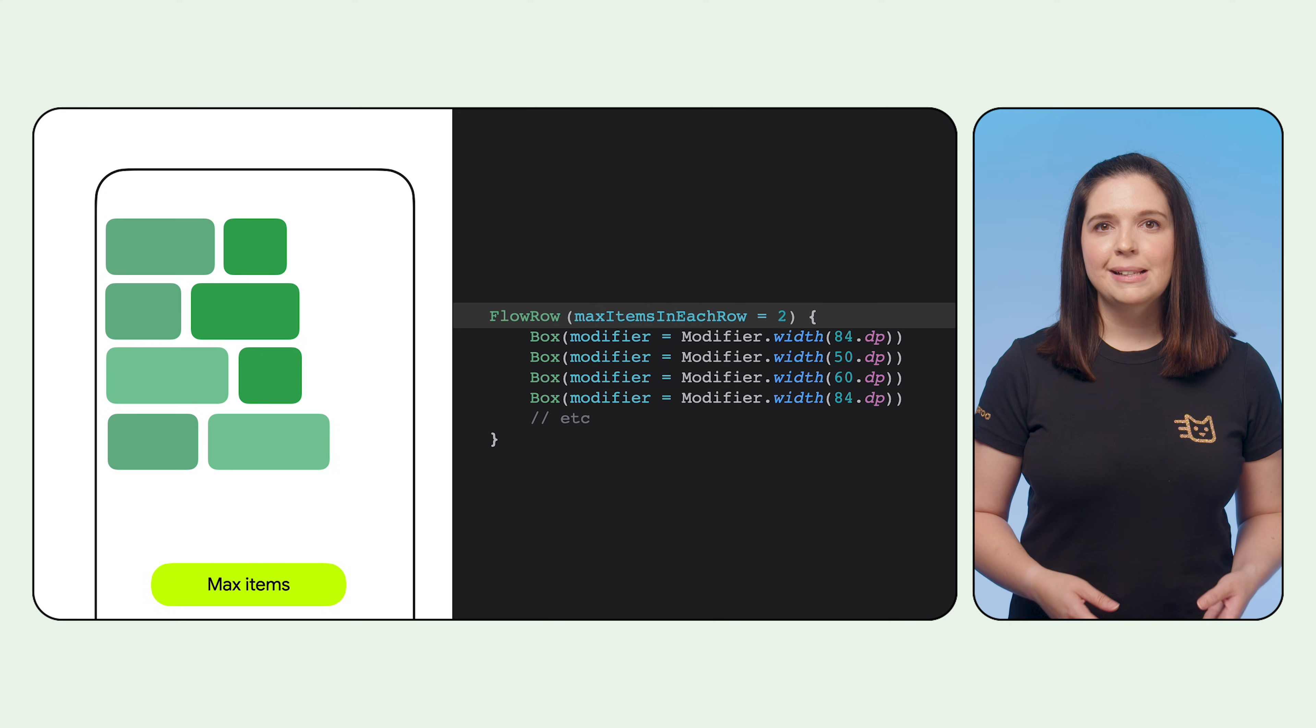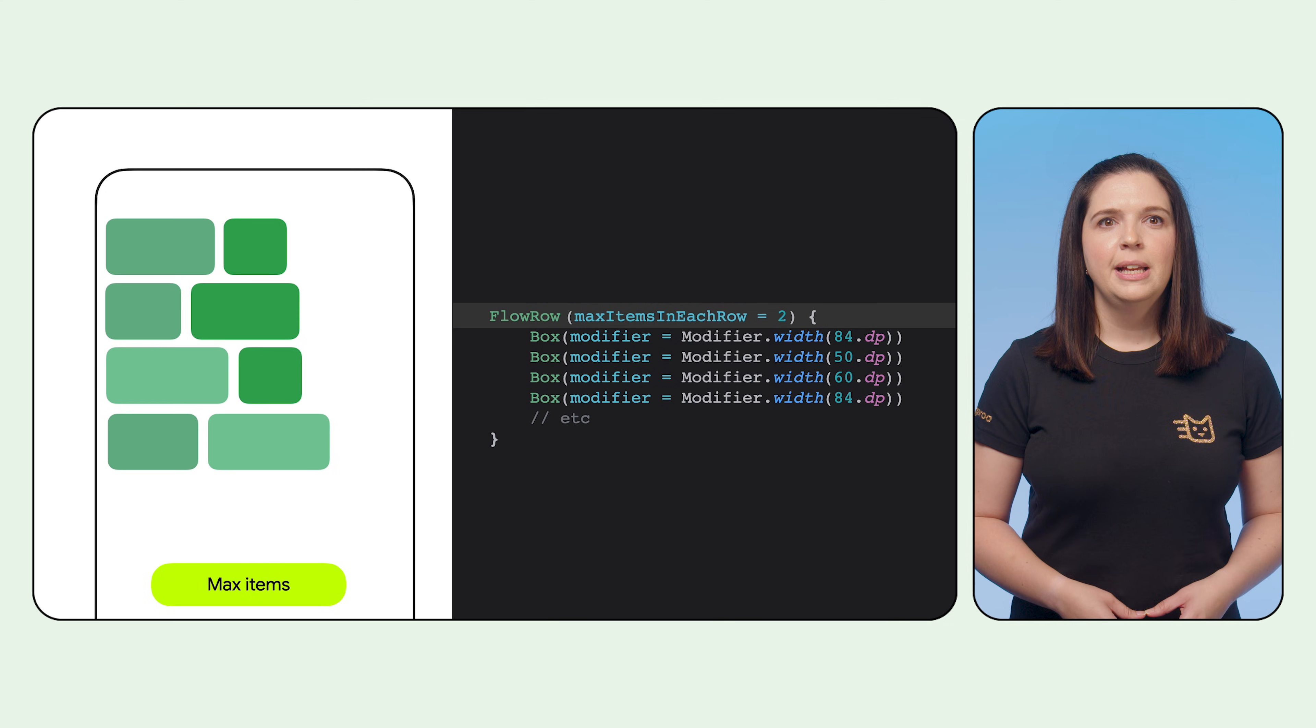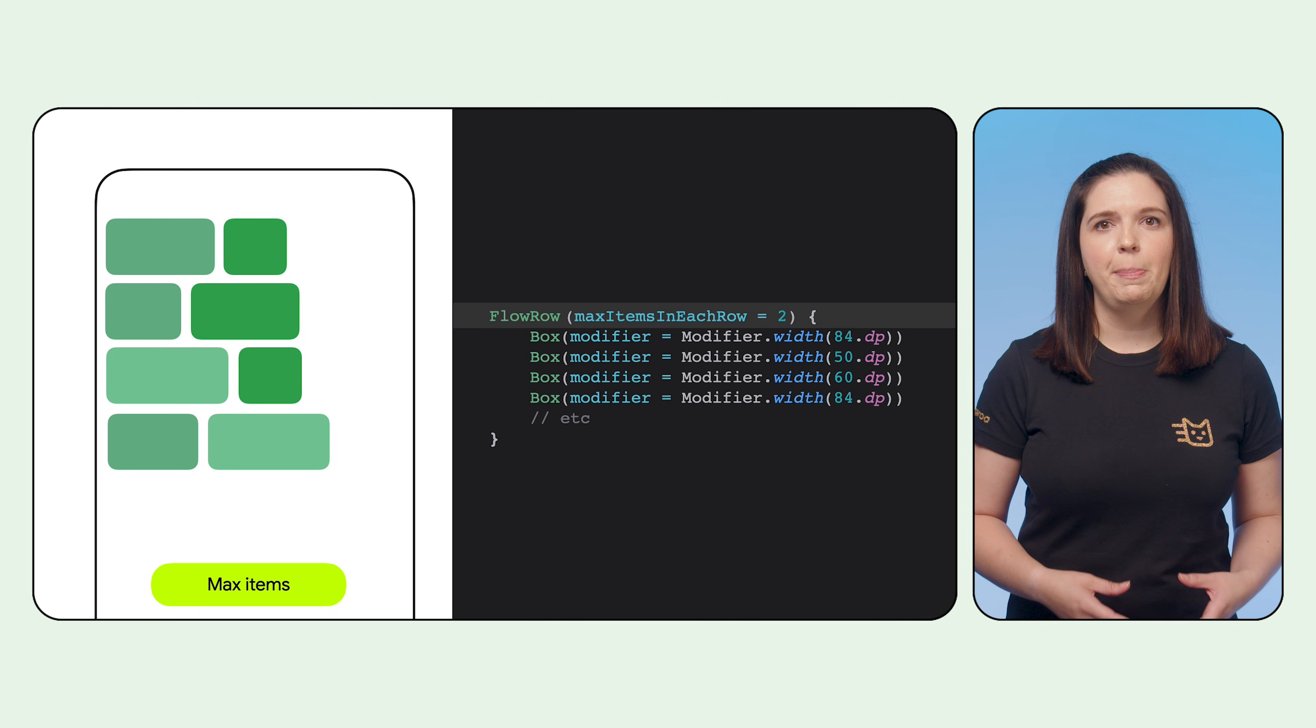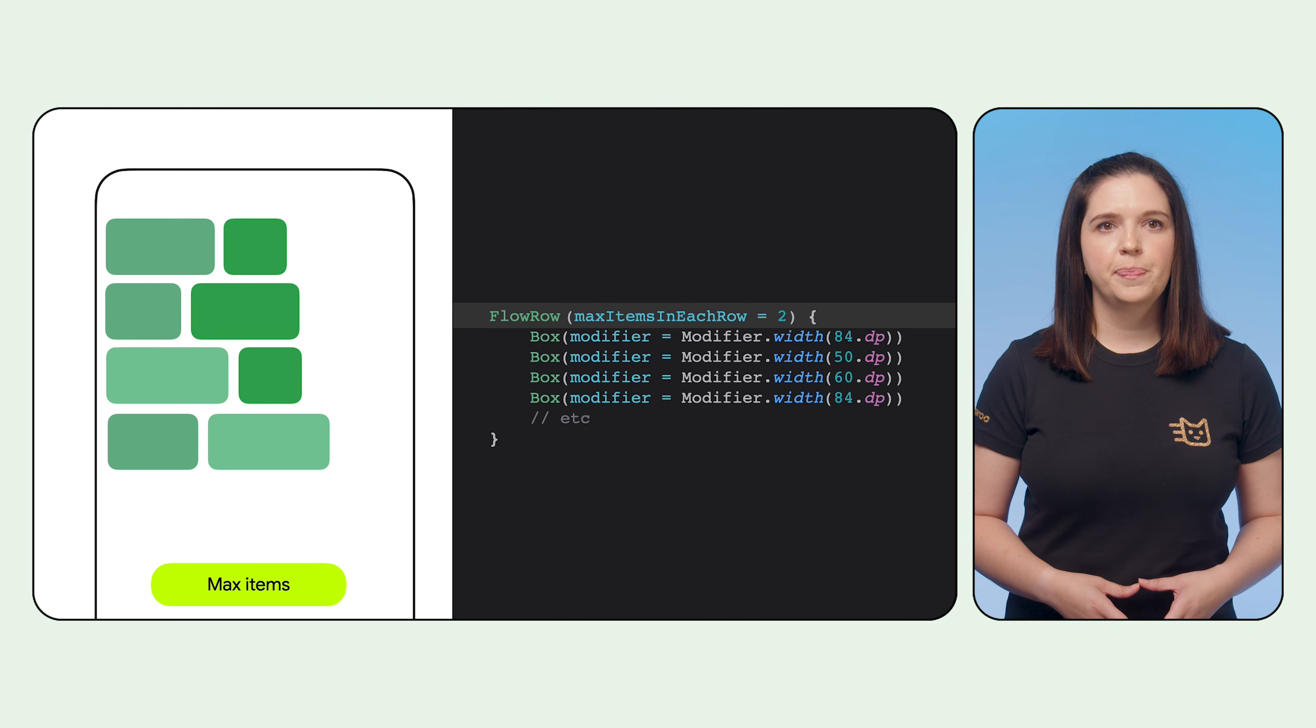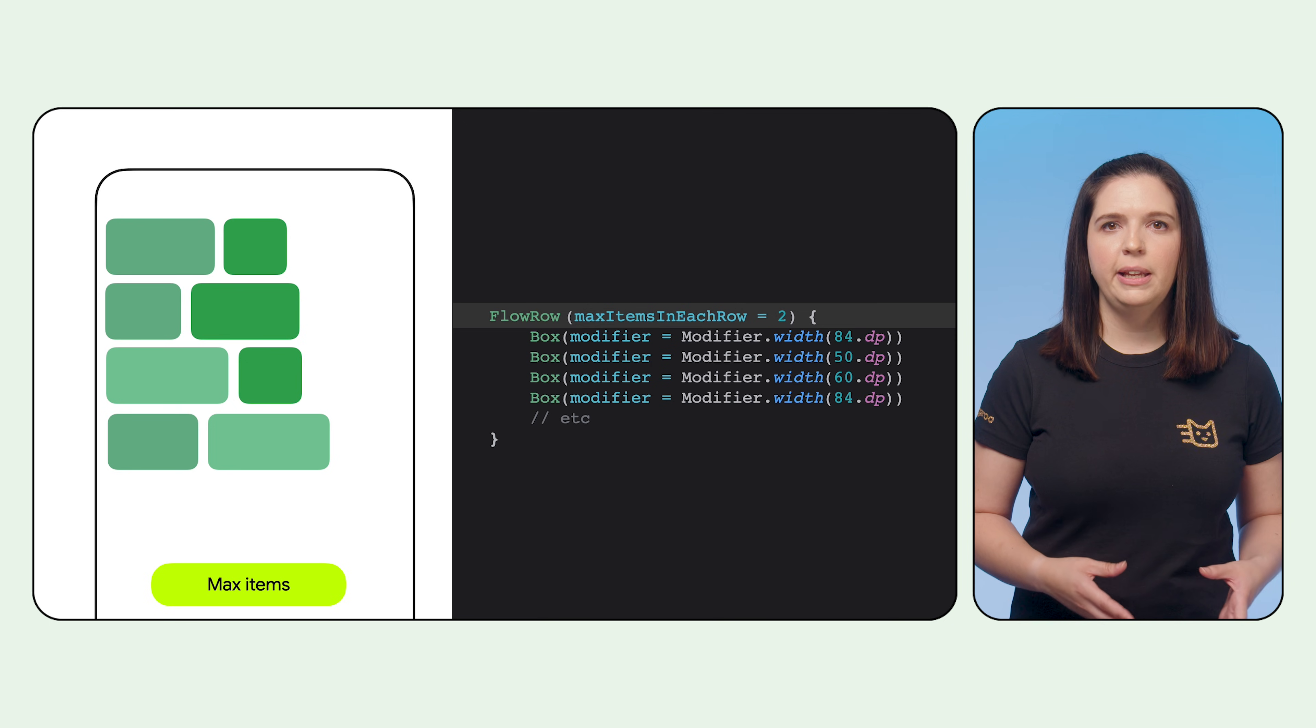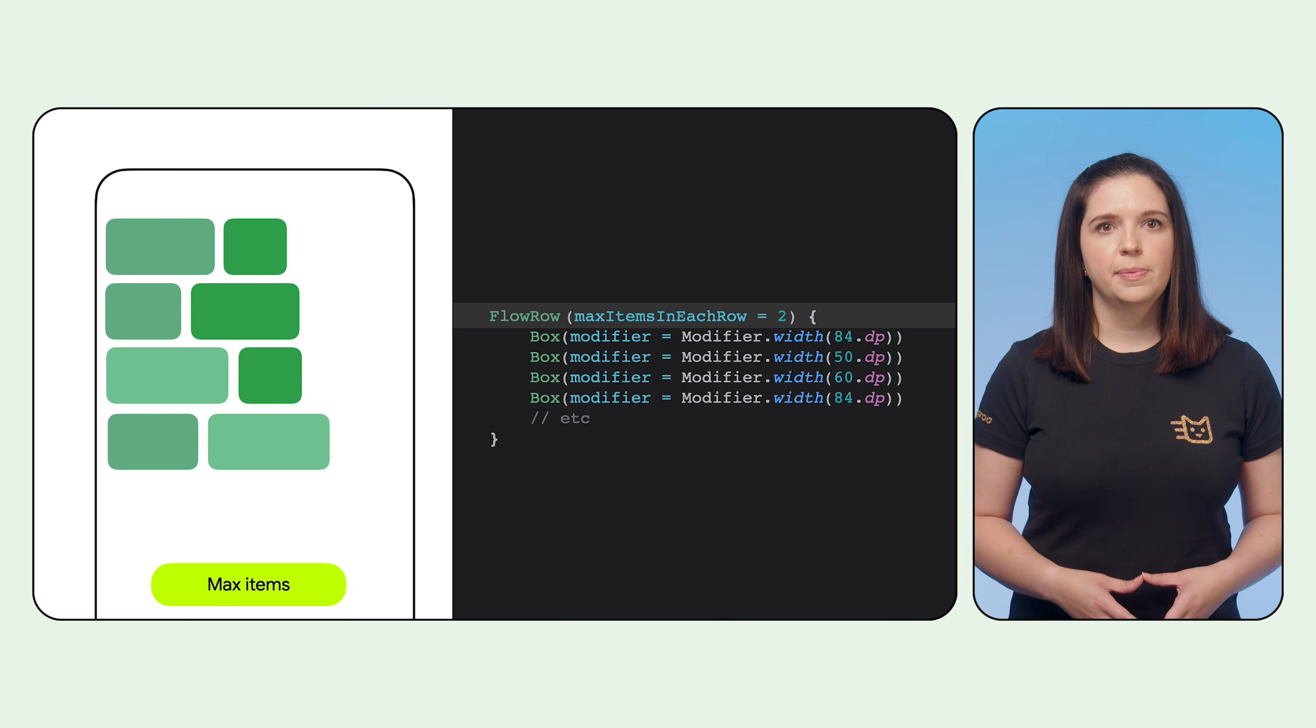The max items in each row parameter defines the maximum items in the main axis to allow in one line before wrapping to the next. When nothing is set, the flow layout will attempt to place as many as possible in each line, keeping the ordering intact.